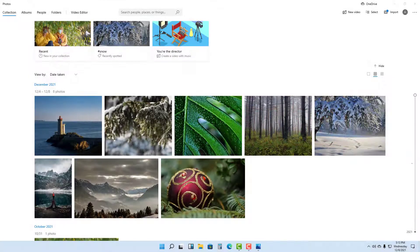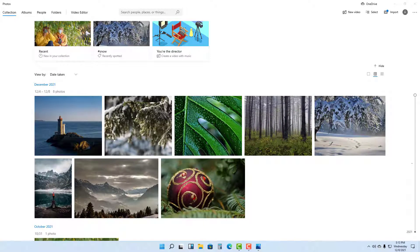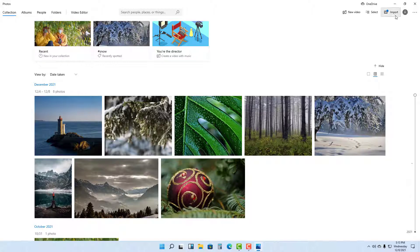You can import photos from your connected device inside of the Photos app in Microsoft Windows 11. In order to import photos from a connected device such as a pen drive or a camera, you can